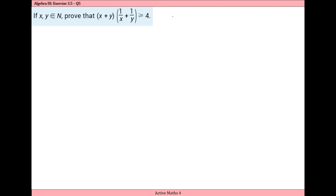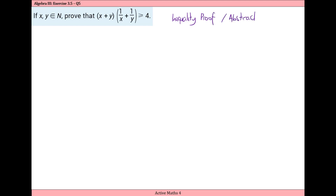We look at two methods to solve this inequality proof — we can also call these abstract inequalities.